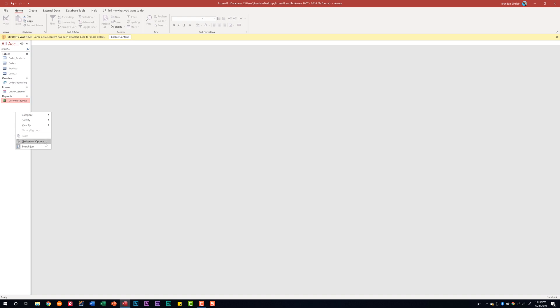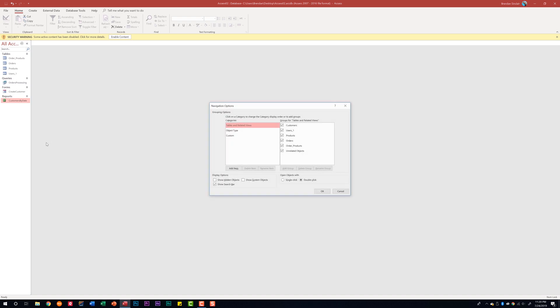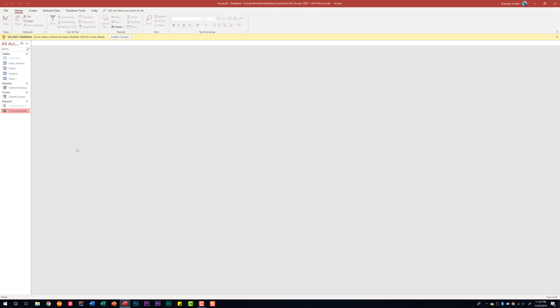under navigation options in this dialog box I'm going to click show hidden objects and click OK. And now if you look carefully you can see that my table that I hid, the customers table, is now there as well as the customer orders report, but if you look very carefully they're faint, that means they're hidden.